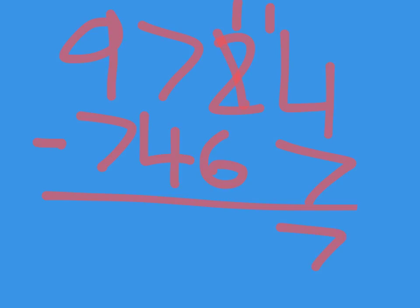1 take away 6 you can't do. You take from the 7, make it 6, and then make that 11. 11 take away 6 is 5. 6 take away 4 is 2. And 9 take away 7 is 2. So there's your answer. 2,257.